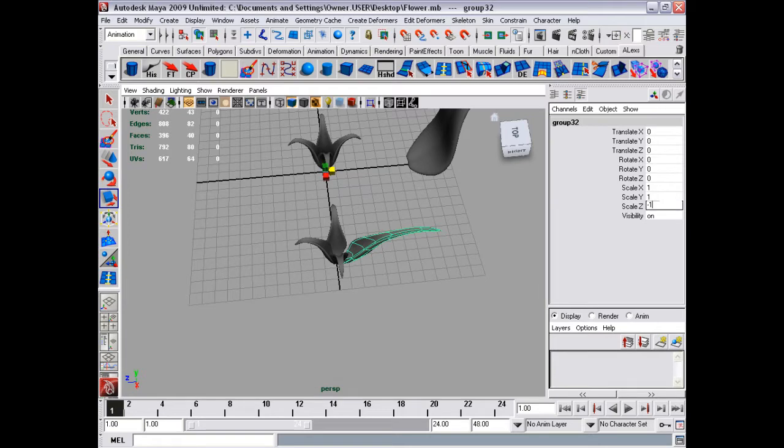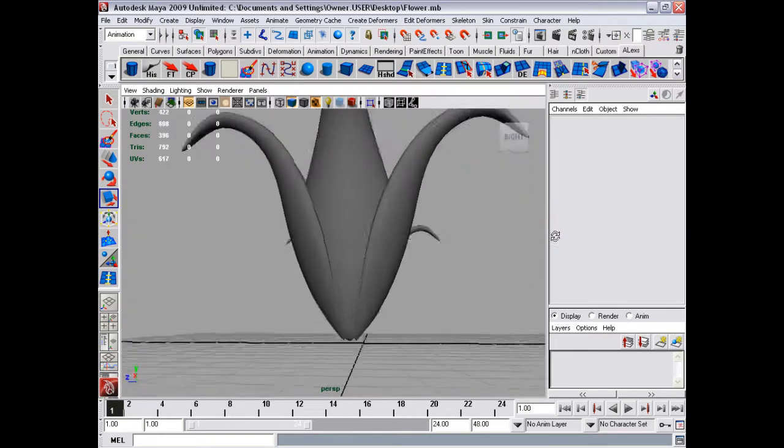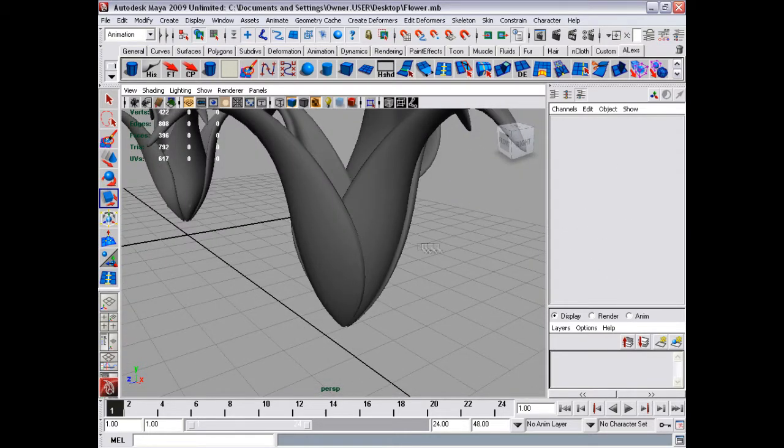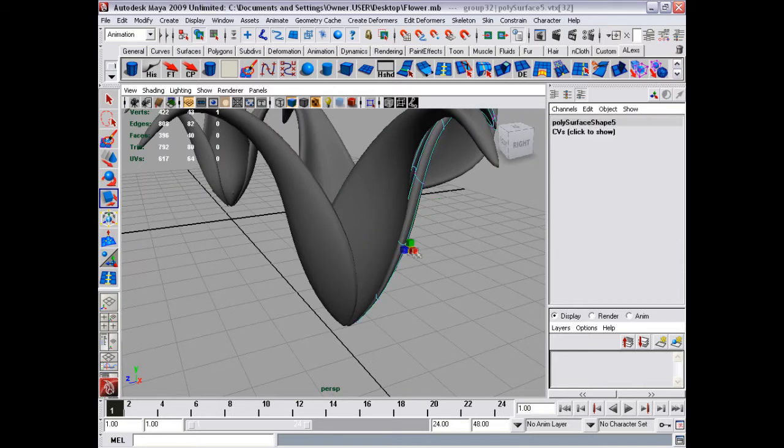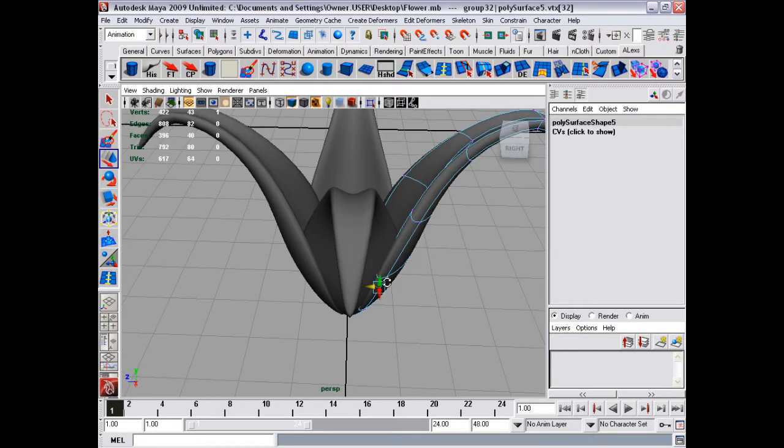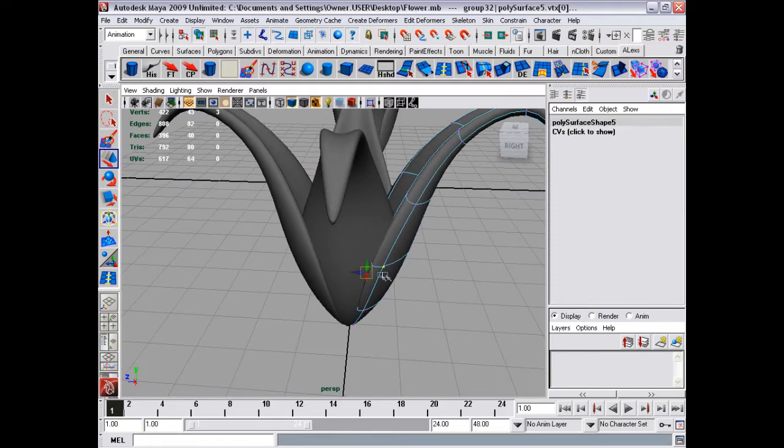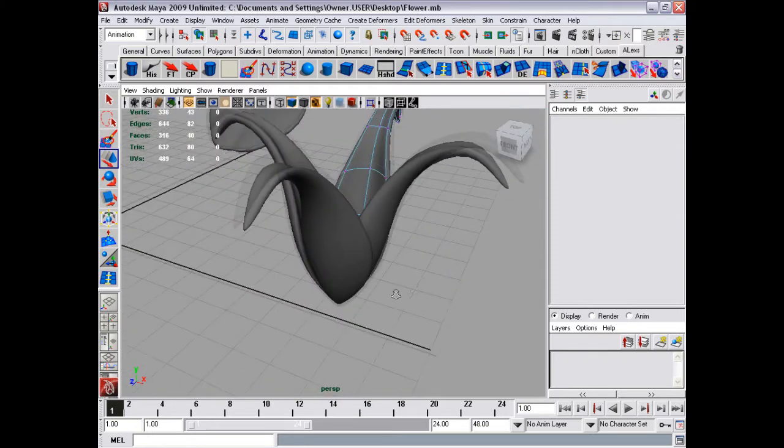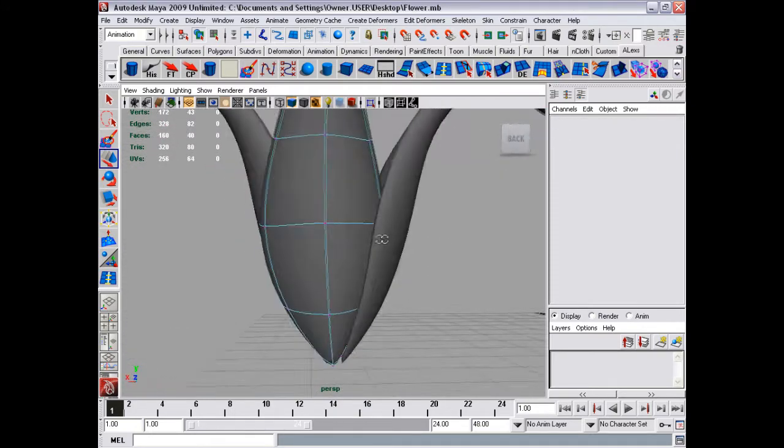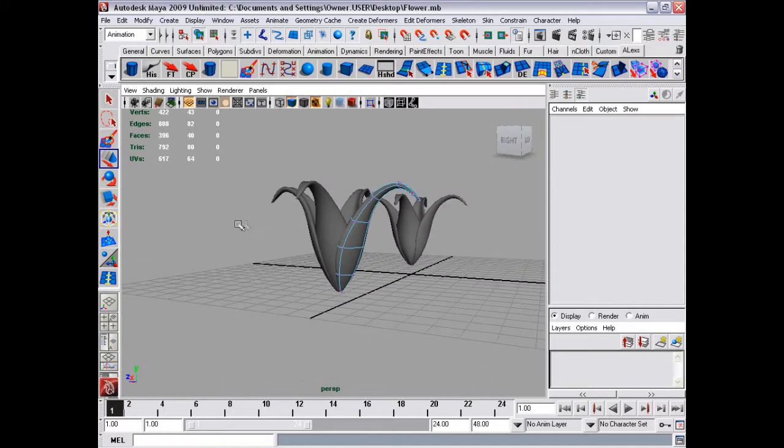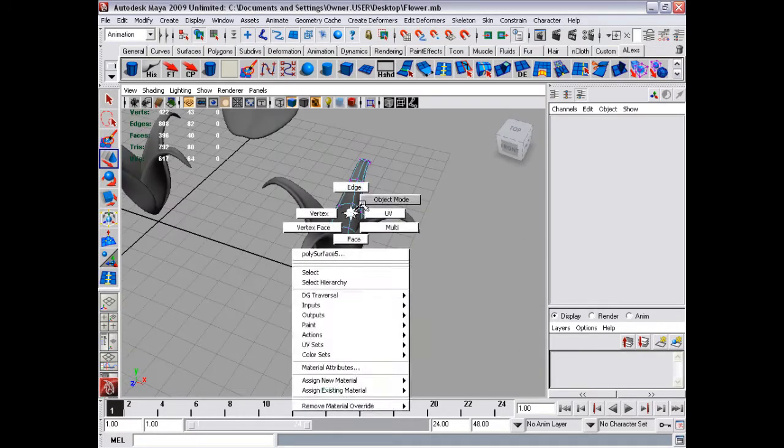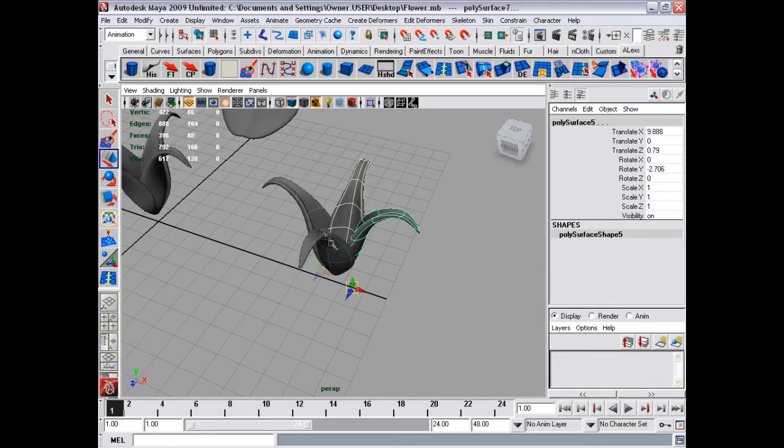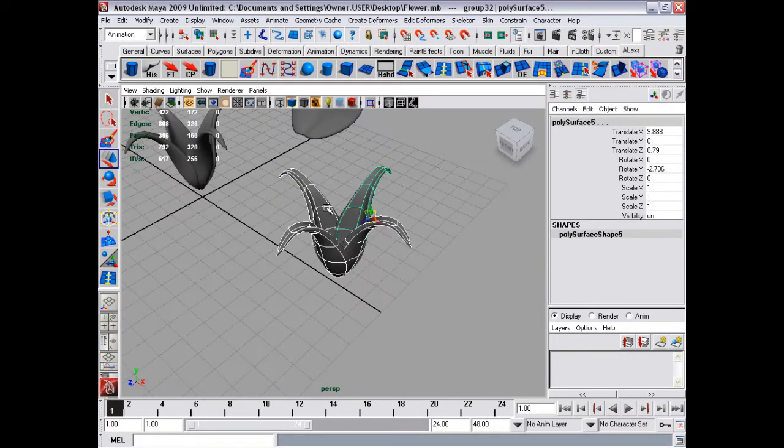So that then it suits it, which it nearly does. Spin around, just a quick check. That's good. Select all these again.